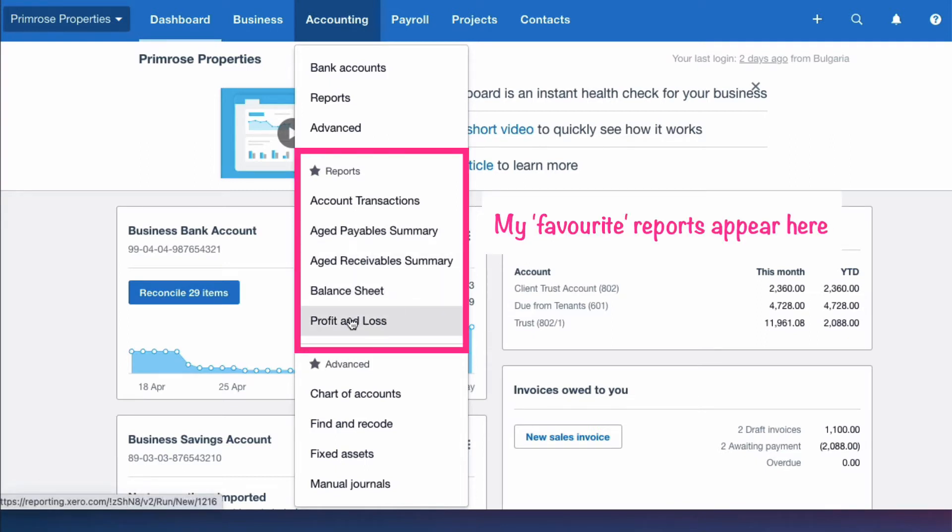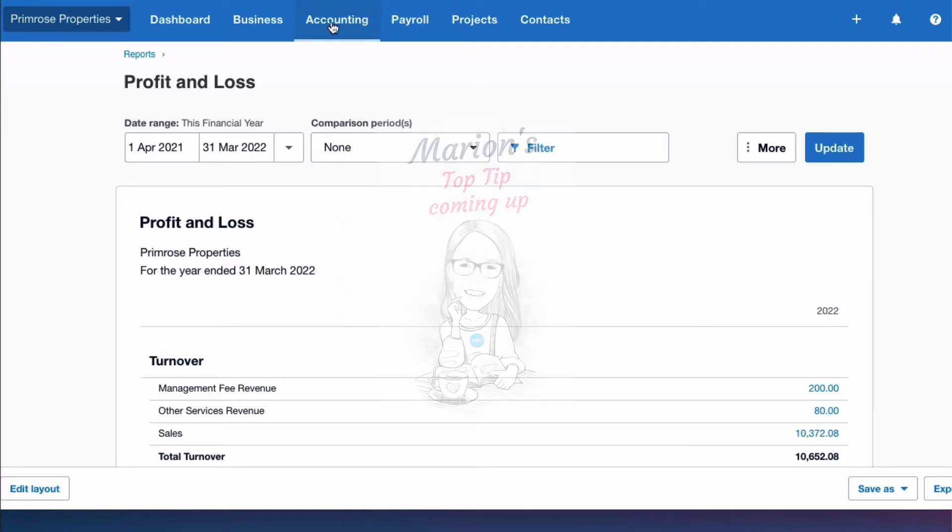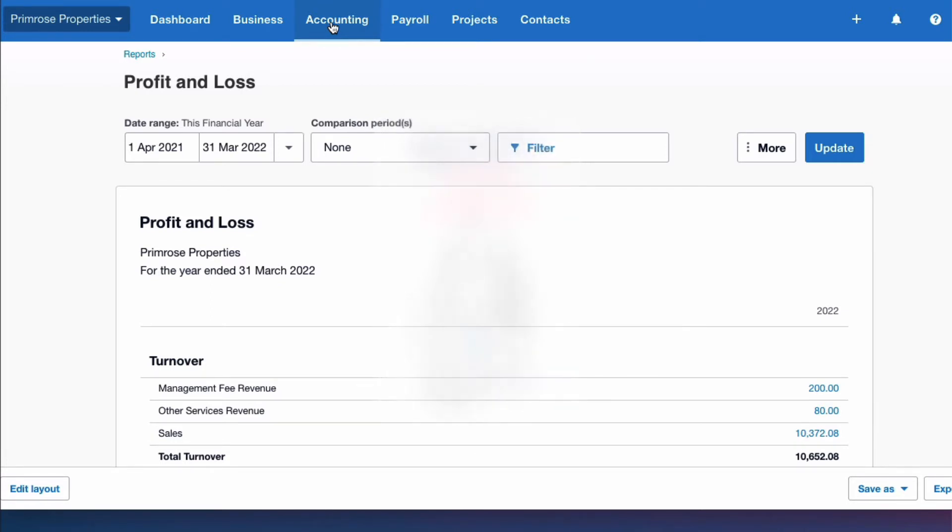I want the profit and loss account, so I'm going to go down and it's in my favorites. Let's choose it. I get there and then I go, actually this is not the one that I want. I want the old style profit and loss. So what I tend to do is at the very start when I'm using an organization in Xero, I'll go into the reports menu.